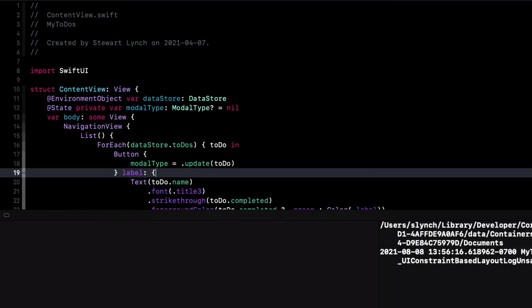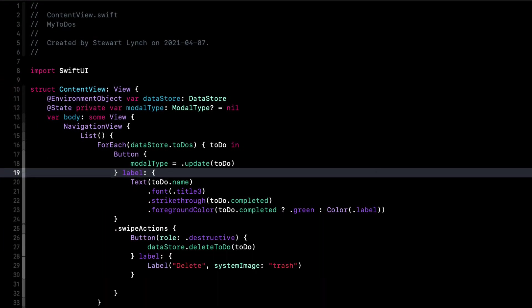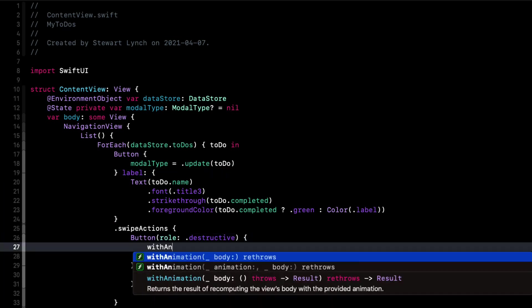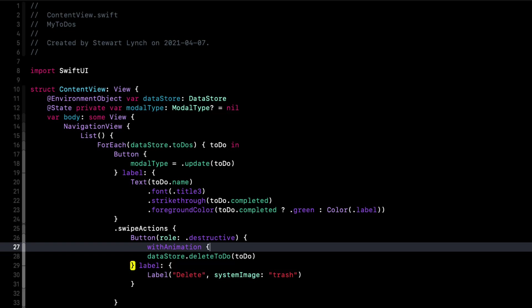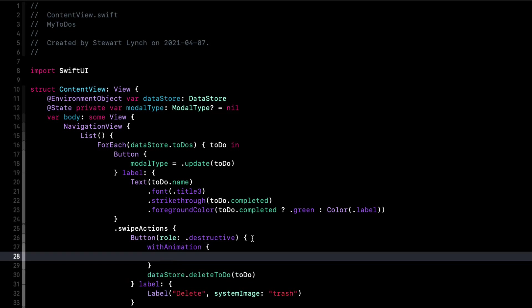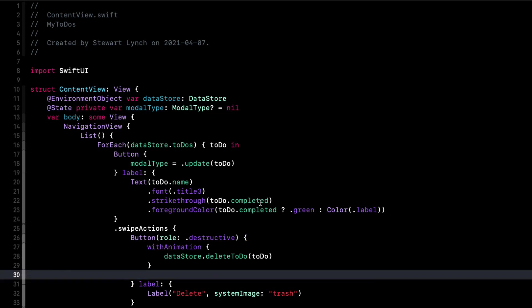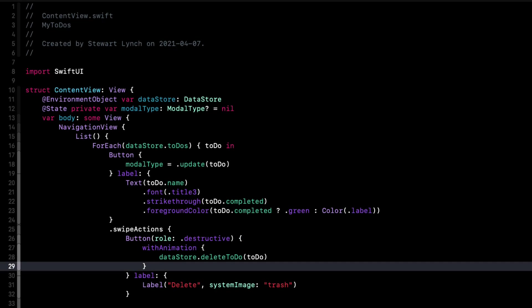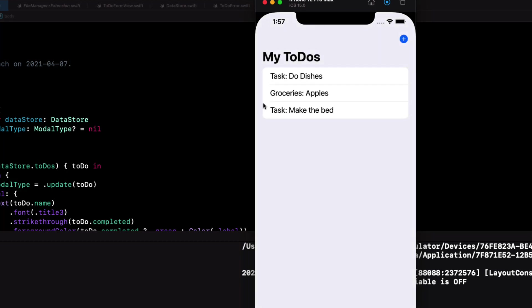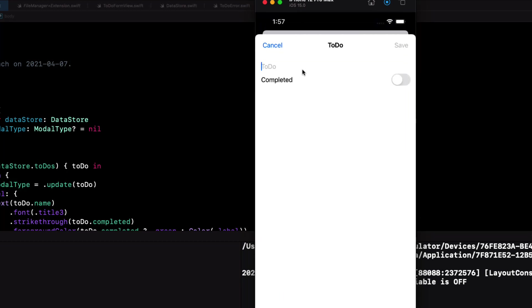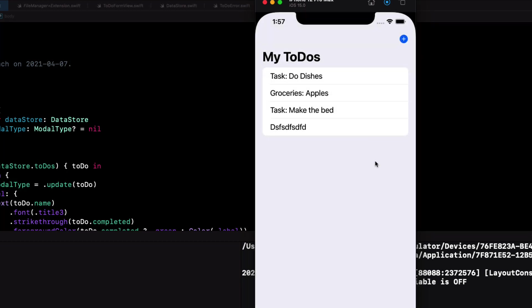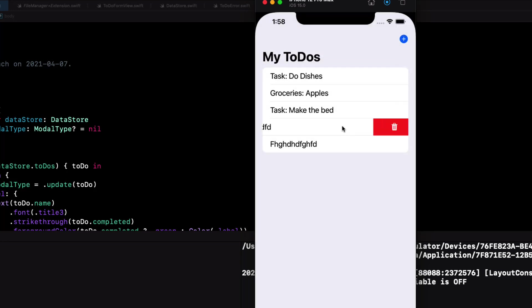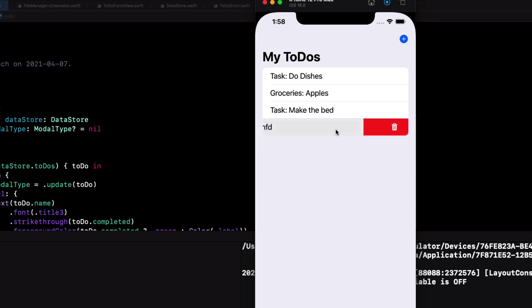The big problem I have, though, is that this is a very abrupt action, and it's not as smooth as the original version. Well, we can fix that if we return to our swipe action and enclose our deletion in a with animation block. Let's test again. First, let's add a couple of new to-dos. And now when I swipe from the trailing edge and delete, I see that we get a nice smooth transition.